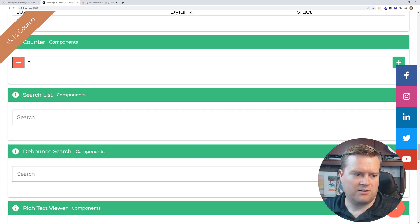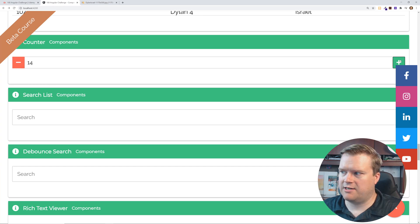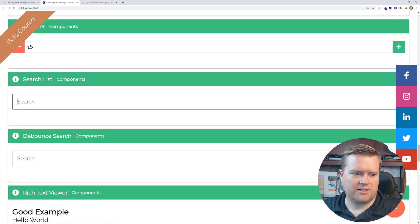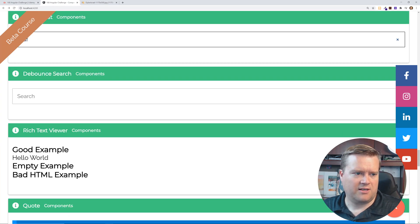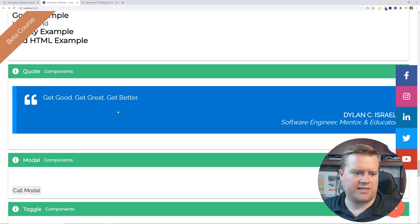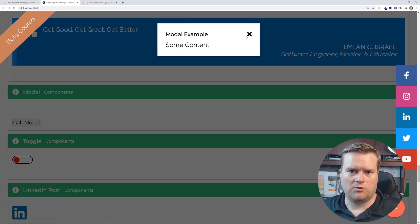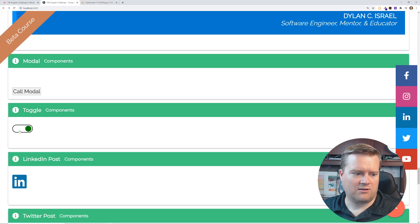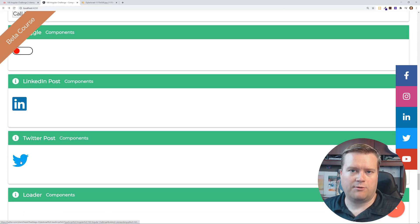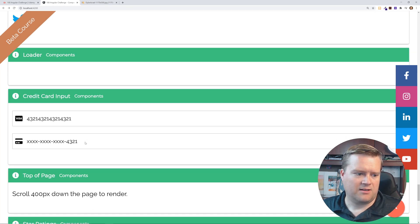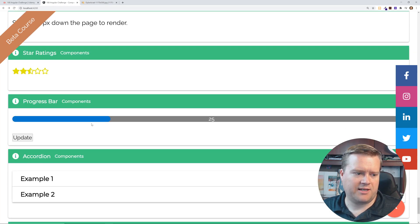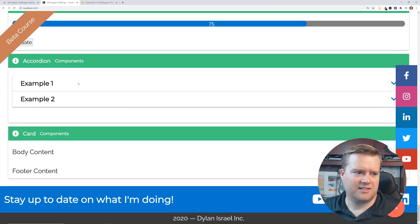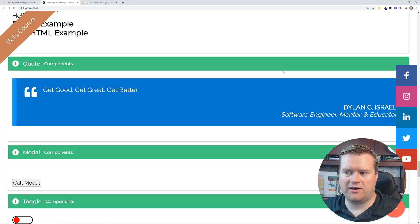A counter, is it actually decrements? Here's the plus side and here's increments search list. I think you have to load this up with some sort of list first debounce search, rich text viewer, a modal. Like here's a, just a basic modal pop-up, a toggle, a LinkedIn. Like if I click on this, this will open my Twitter and actually auto-populate it. Some loaders, credit card, top of page, star rating, a progress bar that's animated, which is nice. Accordion. I mean, this is so much stuff here.